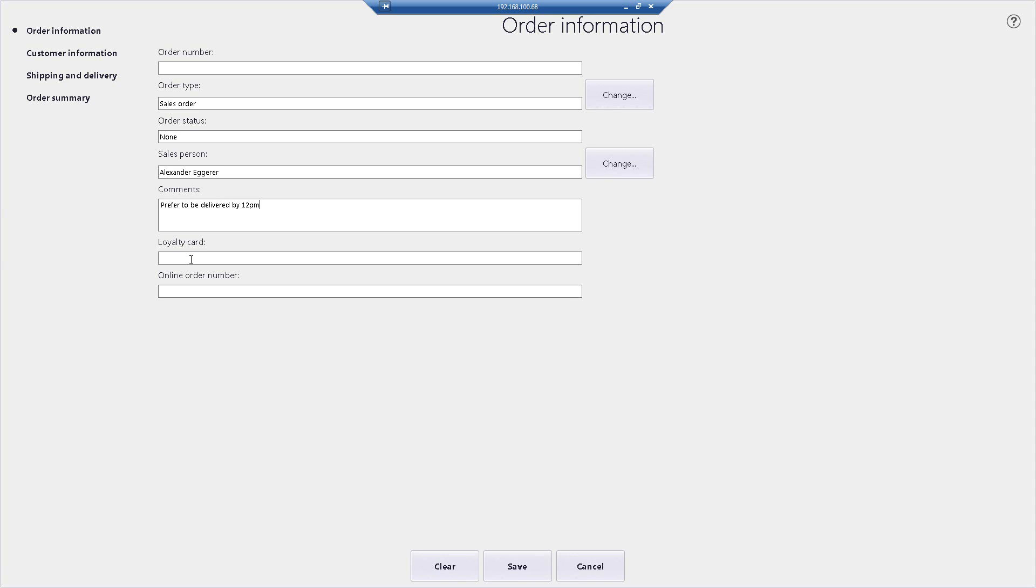If the customer was part of a loyalty card, sorry, a loyalty system at this particular point in time, I can scan in their loyalty card and it will actually populate their loyalty number.